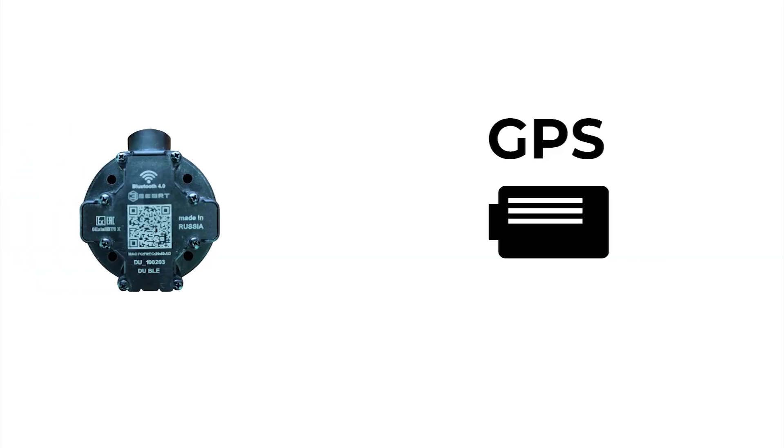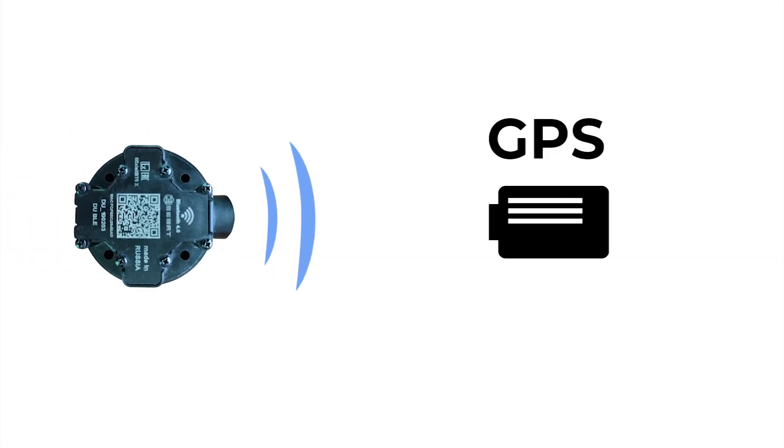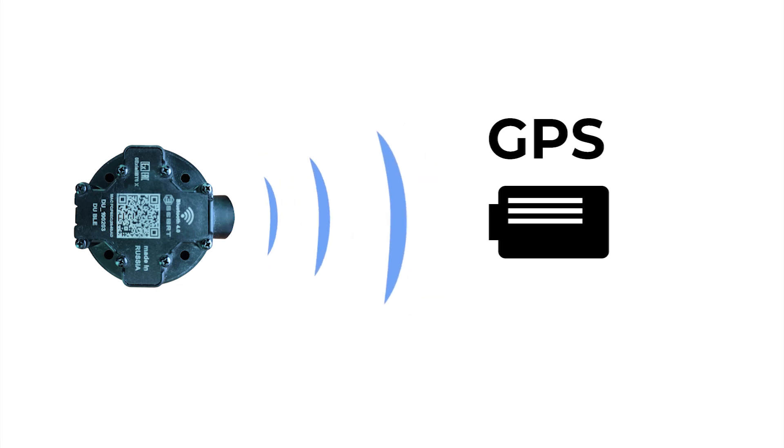Properly orient the sensor's bulging part towards the tracker's Bluetooth module.